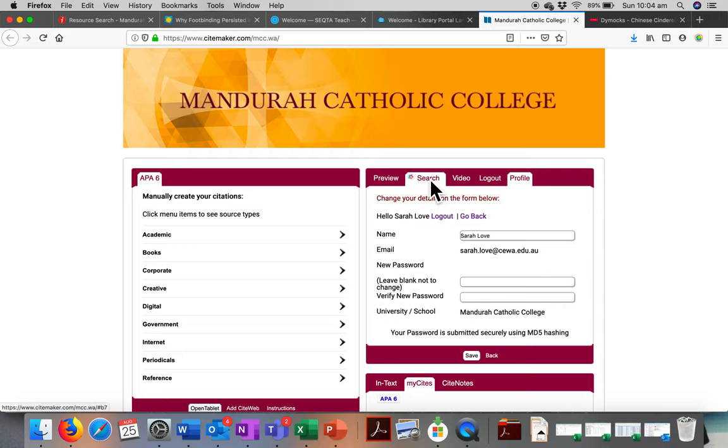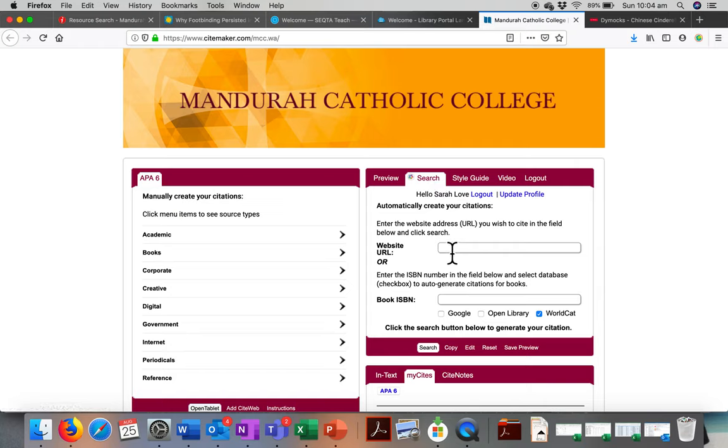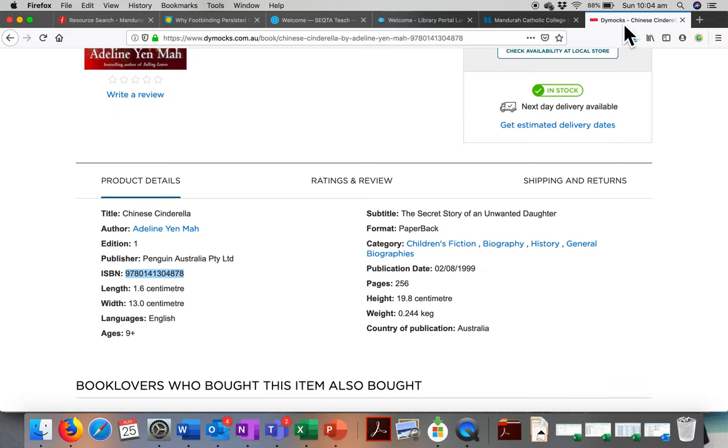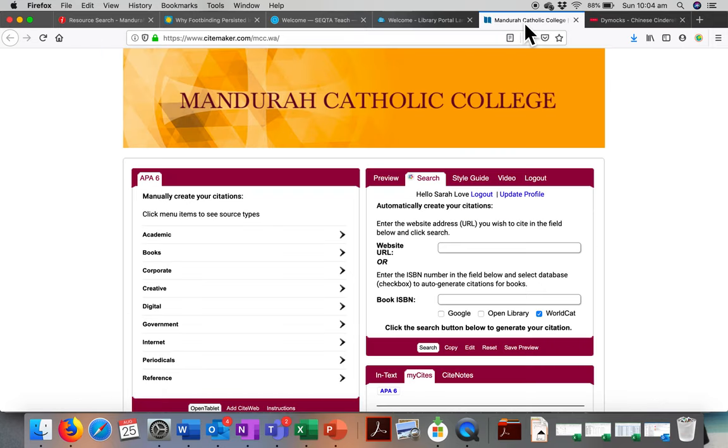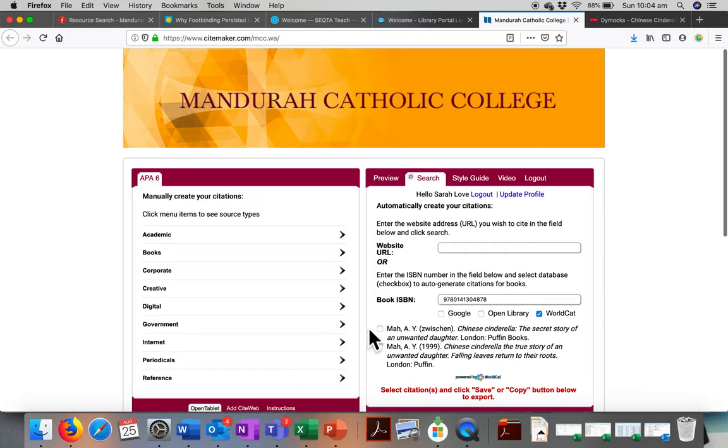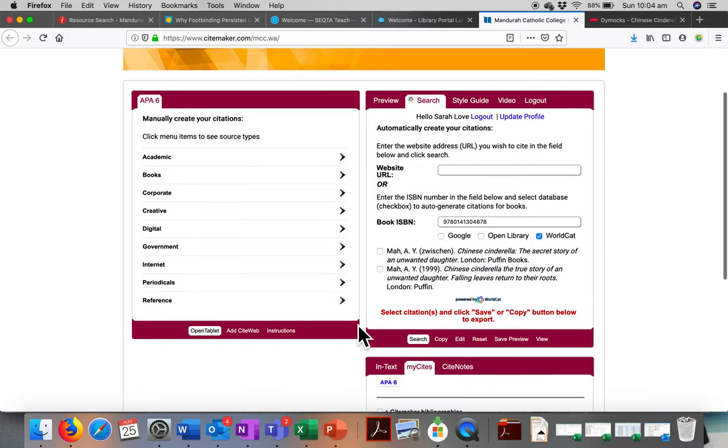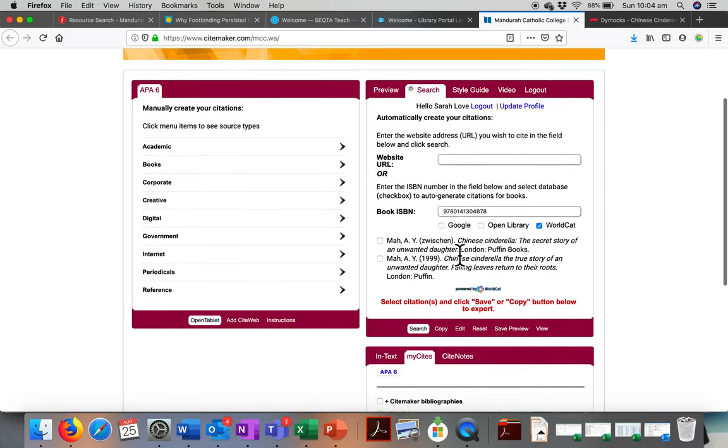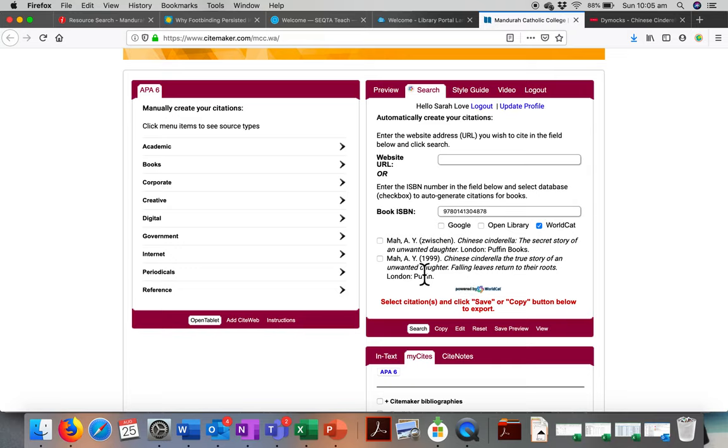So you literally go to the search button, and the first one we'll do, we'll do a book. So I'm just going to grab the ISBN number from this book, and you just paste it in here, and click search. SiteMaker will do the work for you. And here we have two options.